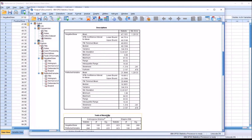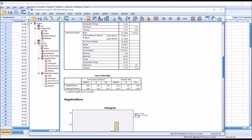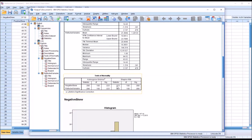Moving down to the test of normality, I would normally interpret the Shapiro-Wilk. In both cases we need to reject the null hypothesis that the values were sampled from a normal distribution, so both variables are not normally distributed. Reflecting a variable does not change whether it will be normally distributed — there is absolutely no change. The statistic is identical for both. So the reflection is a step in the transformation process, but it is not the transformation itself.